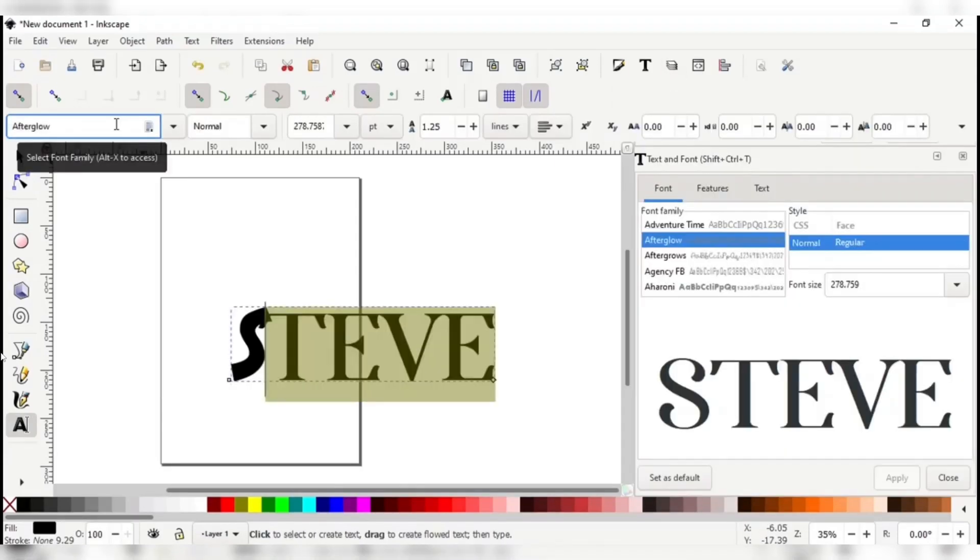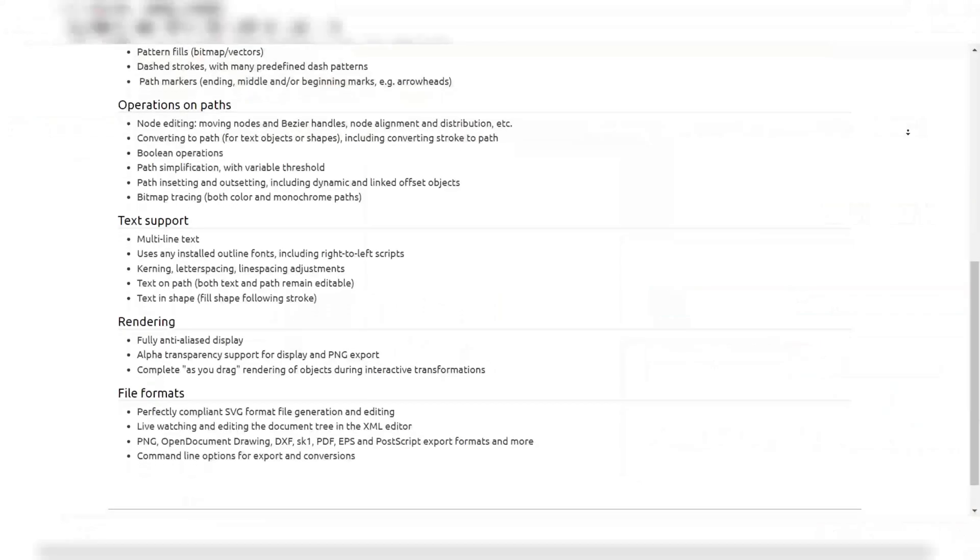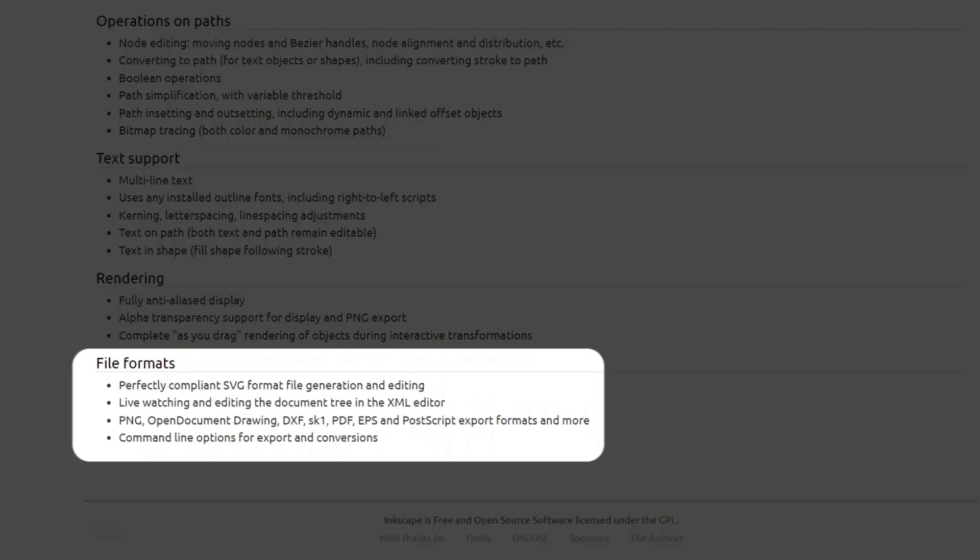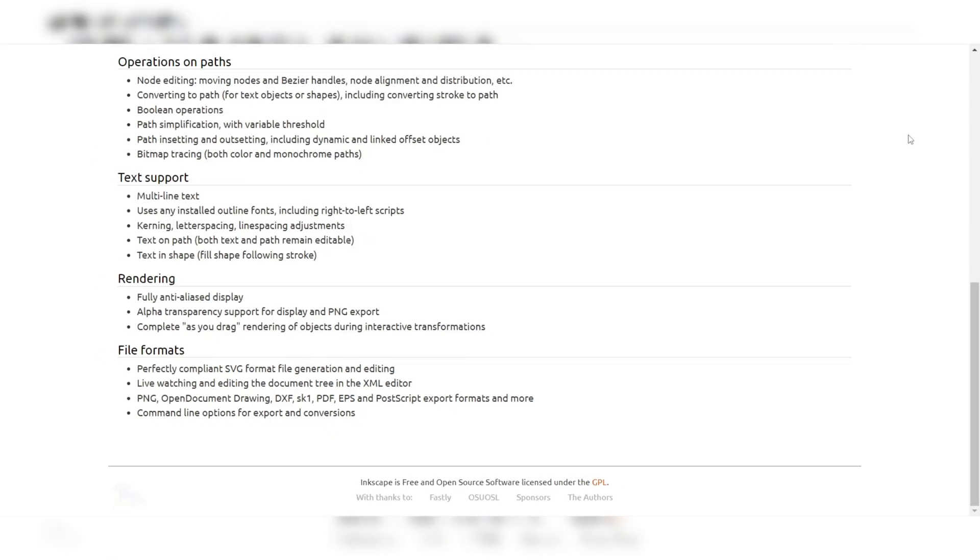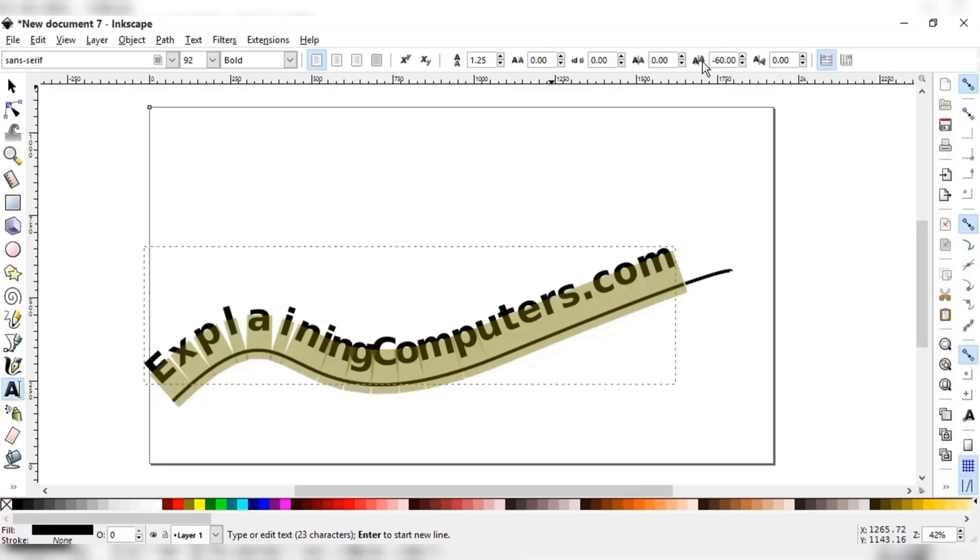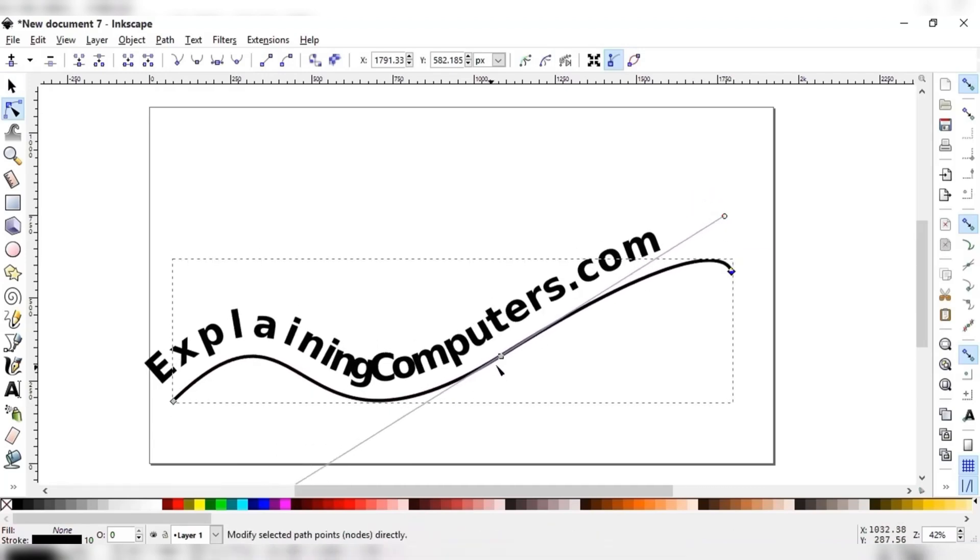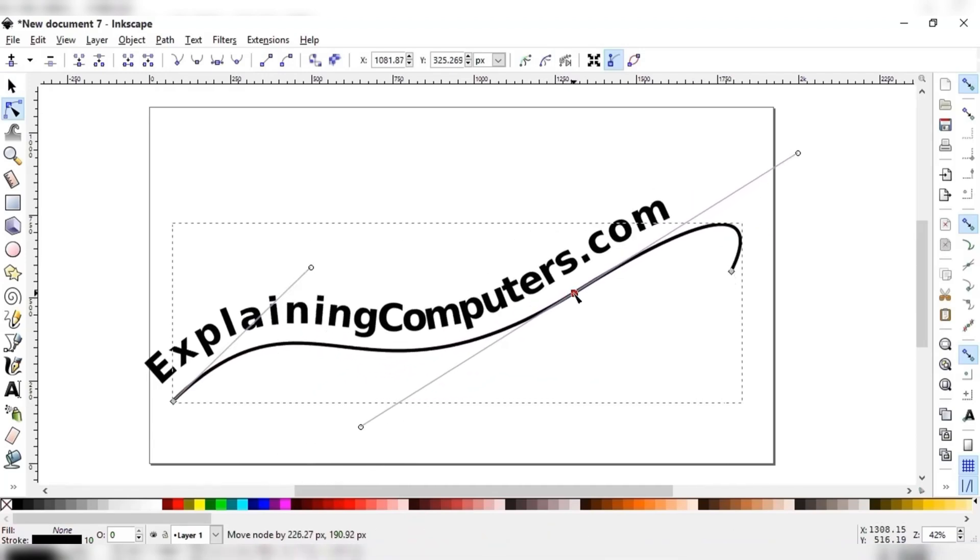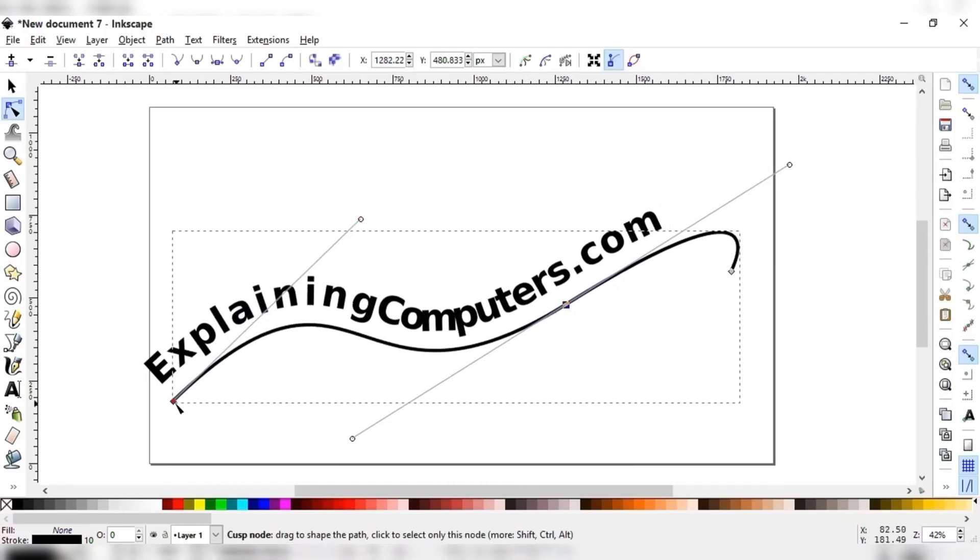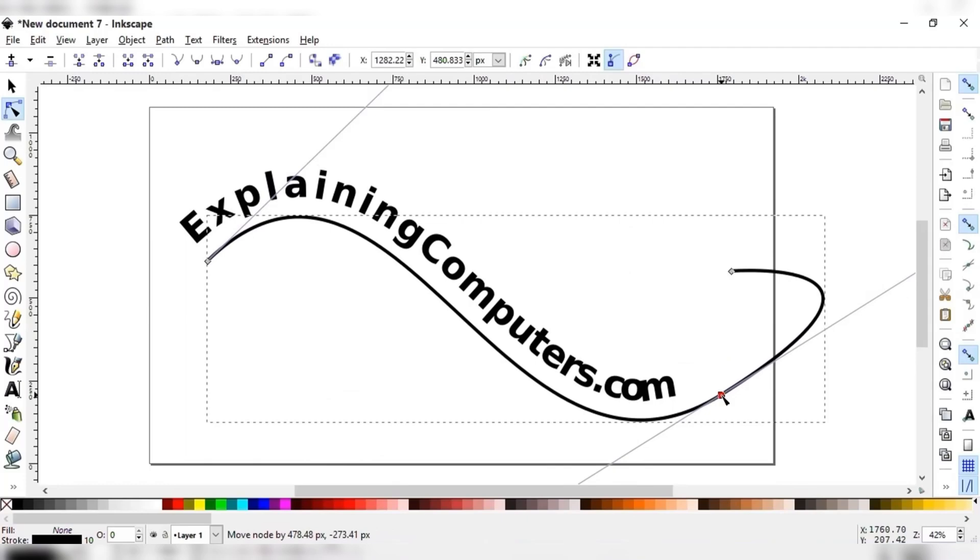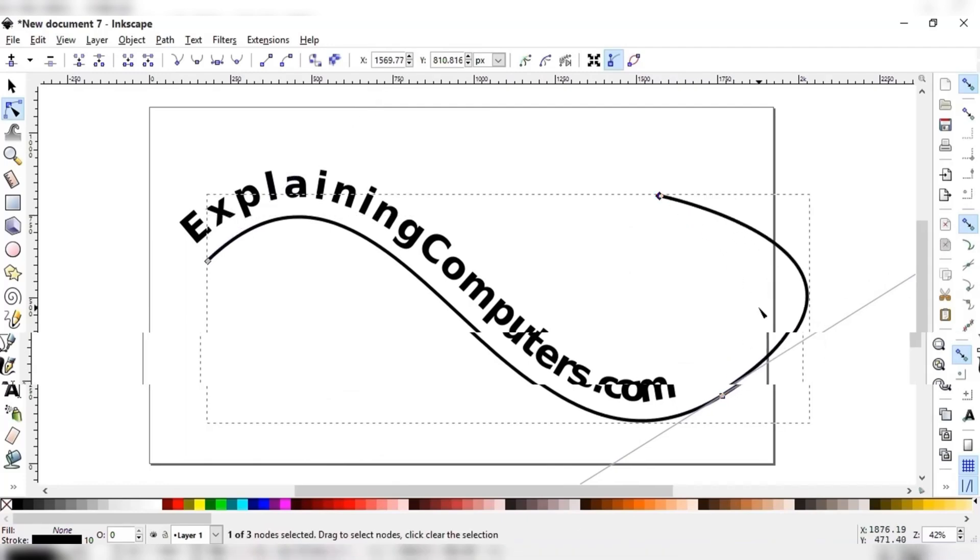In terms of functionality, Inkscape offers a comprehensive set of tools for creating and editing vector graphics. It supports a wide range of file formats, including SVG, PNG, and JPEG, and can import and export files from other popular graphics editors like Adobe Illustrator. Inkscape's vector editing capabilities are particularly impressive, with features such as Bezier curves, gradient fills, and advanced path manipulation. These tools allow designers to create intricate and detailed designs with precision and ease, making it an excellent choice for those who specialize in vector graphics.